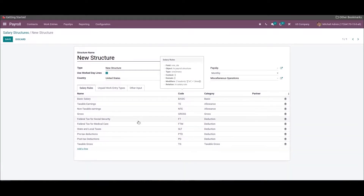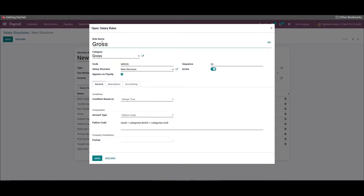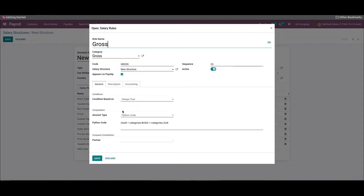After saving the data, we can add another rule for gross pay. Enter 'Gross' as the rule name and 'Gross' as the category, then enter the code. The gross pay is calculated by adding the basic and allowances — in the US, allowances include taxable earnings and non-taxable earnings. Select 'Python Code' as the amount type and enter the code: result = categories.BASIC + categories.ALW. Here, the category ALW means the sum of taxable and non-taxable earnings — ALW is the shortcut for the allowances categories.